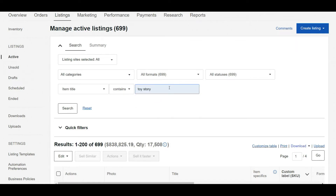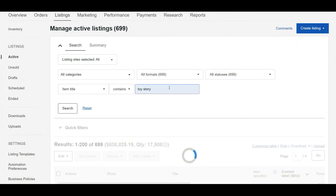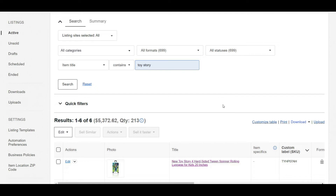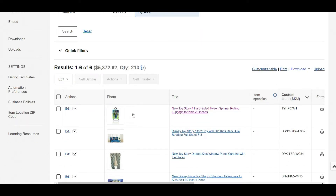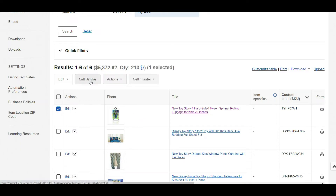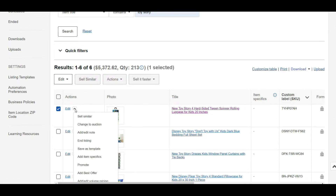Let's search for the similar item. This is a similar item. Now click on the checkbox and select sell similar. You can also click on the drop-down and select sell similar. Click on sell similar.